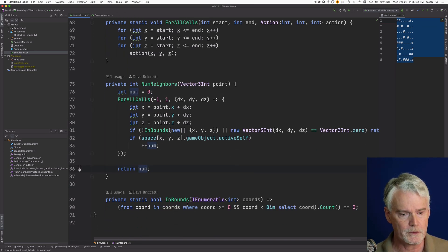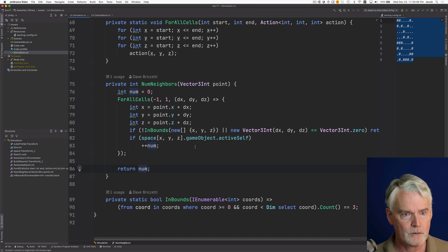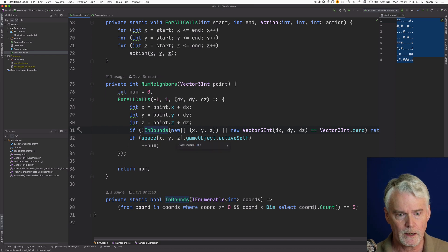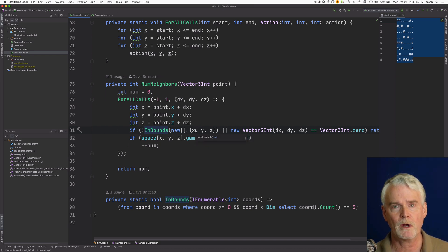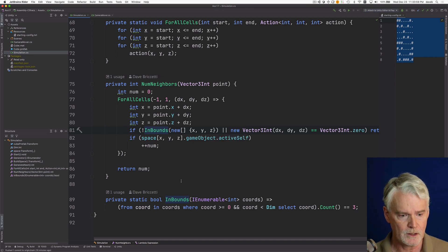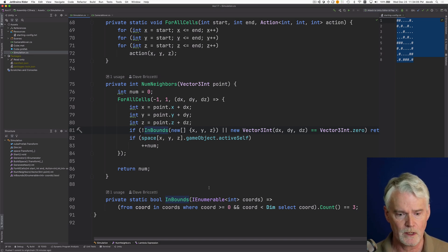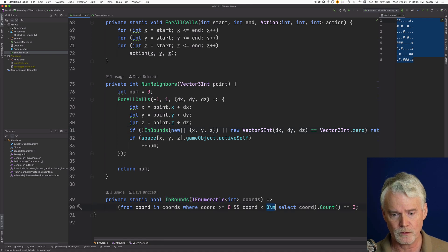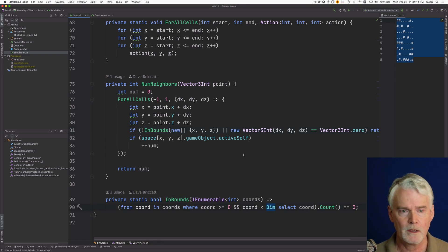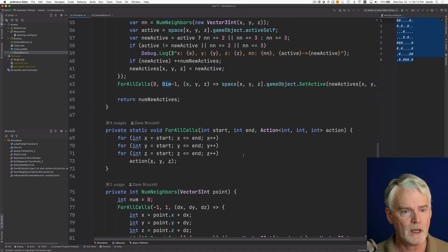Finally, there's inbounds. Given a triple of x, y, and z coordinates, it tells you whether all three are in bounds — no negative numbers, and no numbers greater than or equal to the dimension. And that's it.